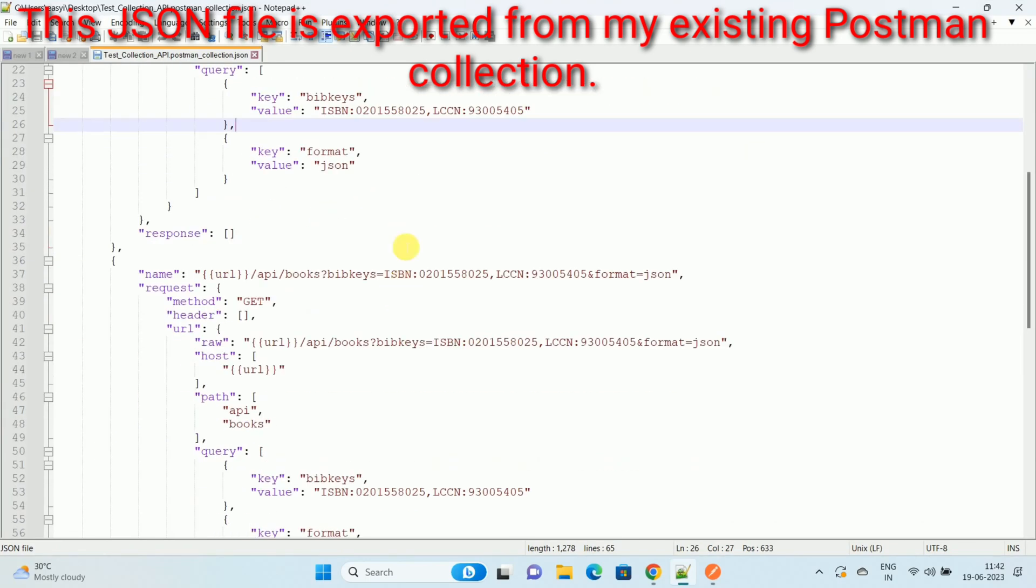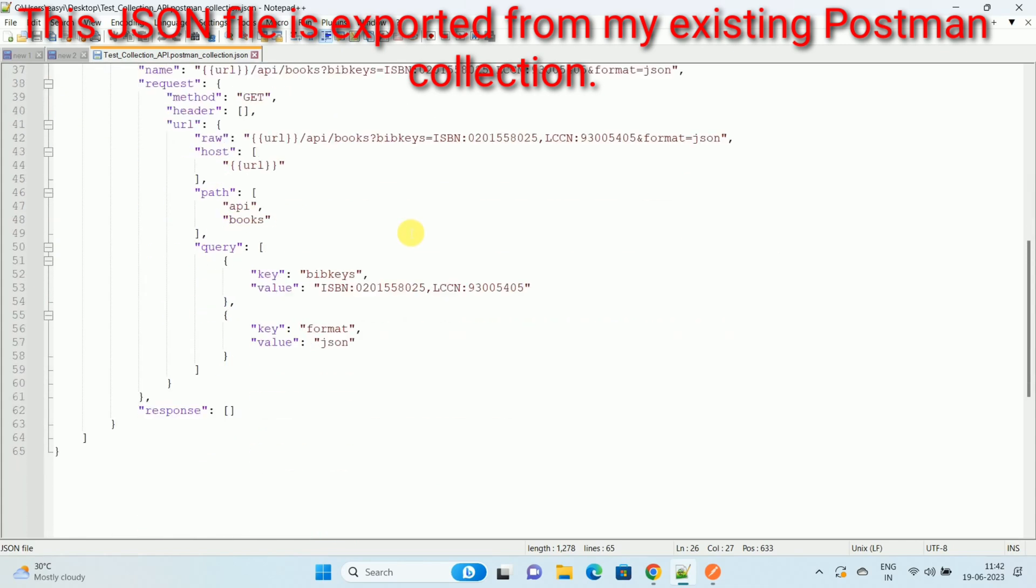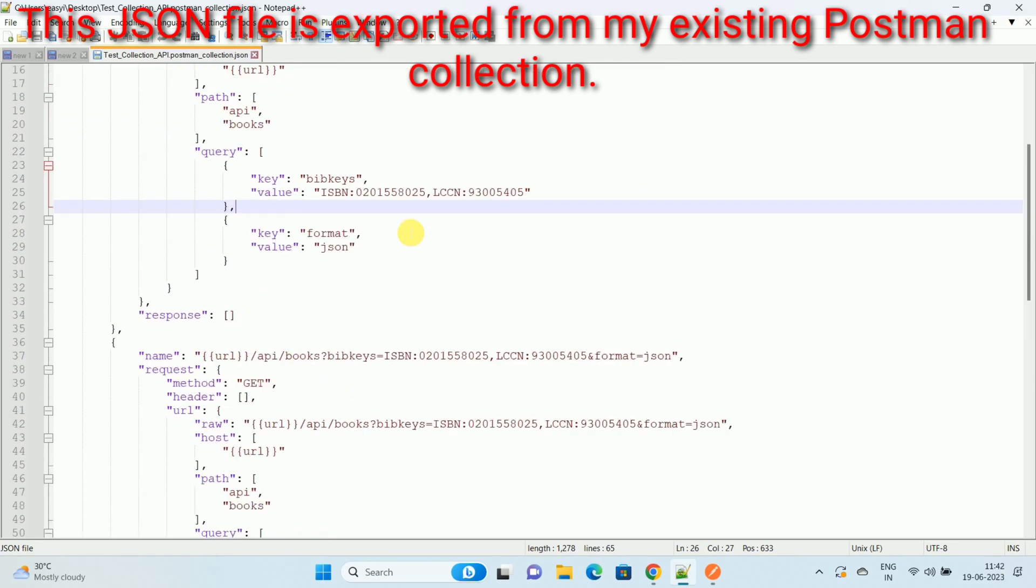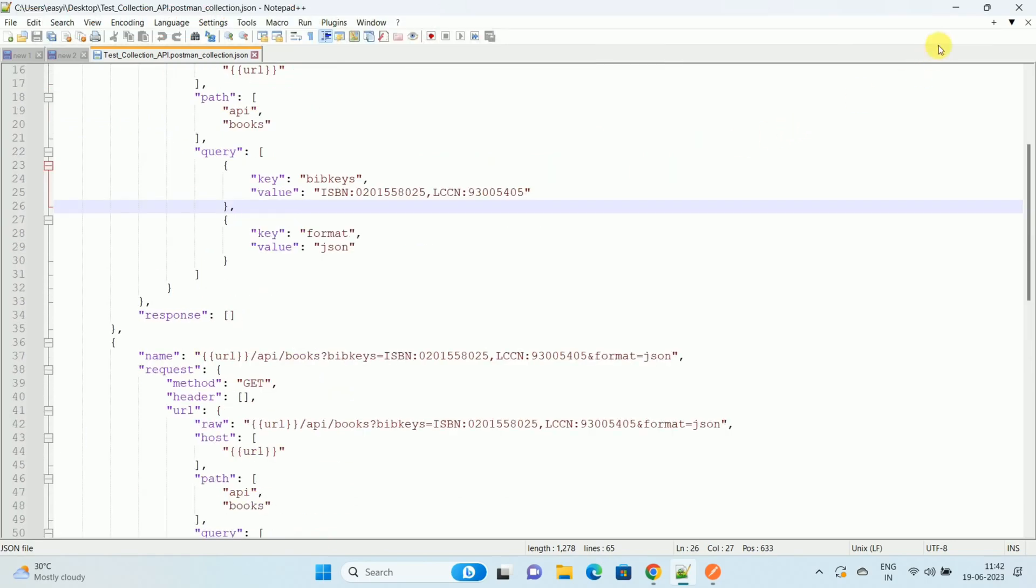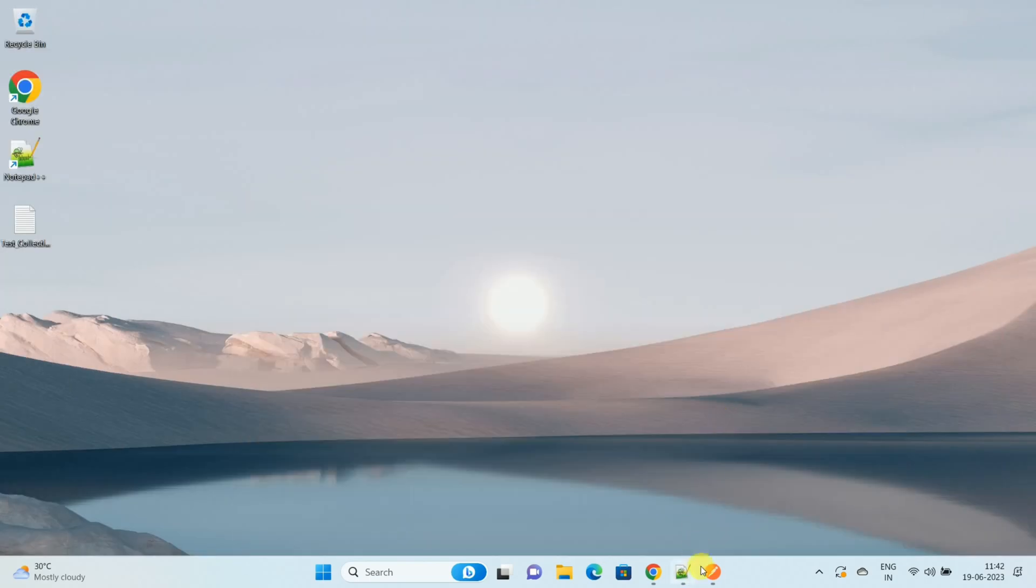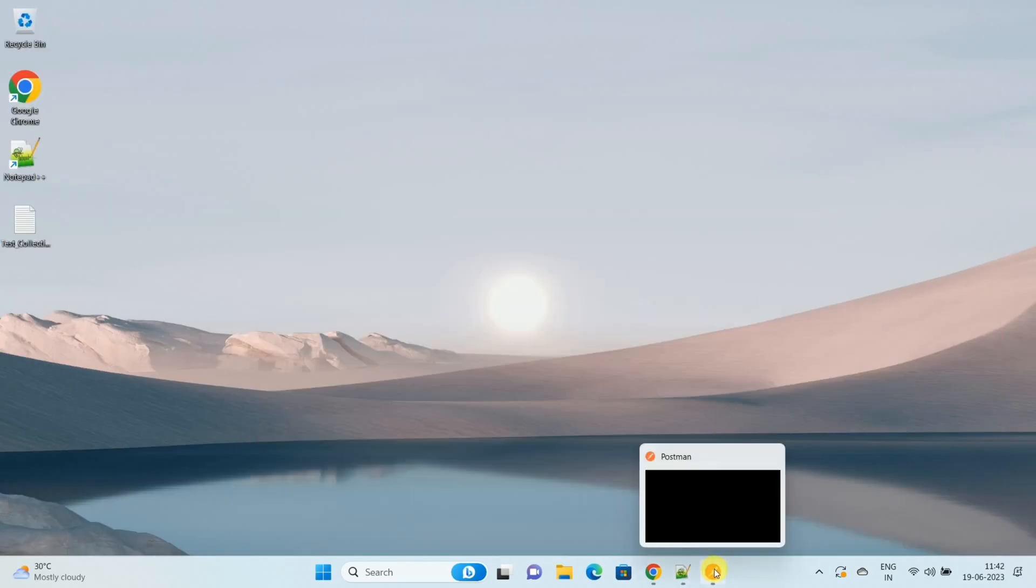I want to upload this JSON file into the Postman which will create a collection in Postman. So let's start. First of all, I will open my Postman.